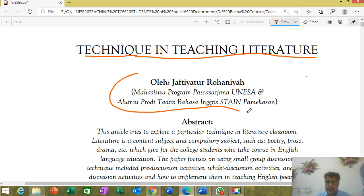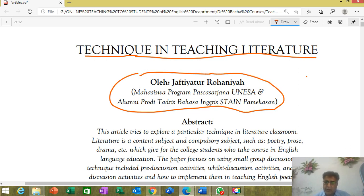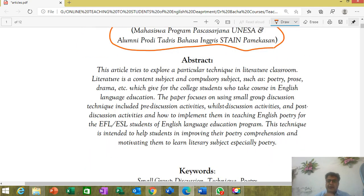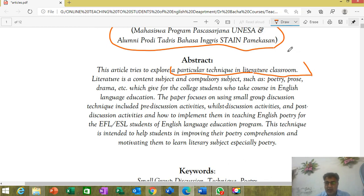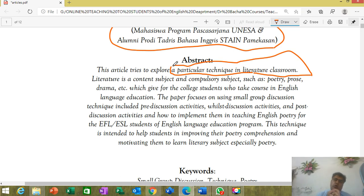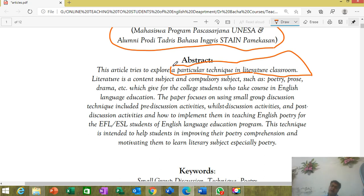I think first of all I should try to focus on this particular technique in the literature classroom, because if you look at the title of this course — teaching of literature in the language classroom — this will help us understand some concepts which are attached with the teaching of literature.